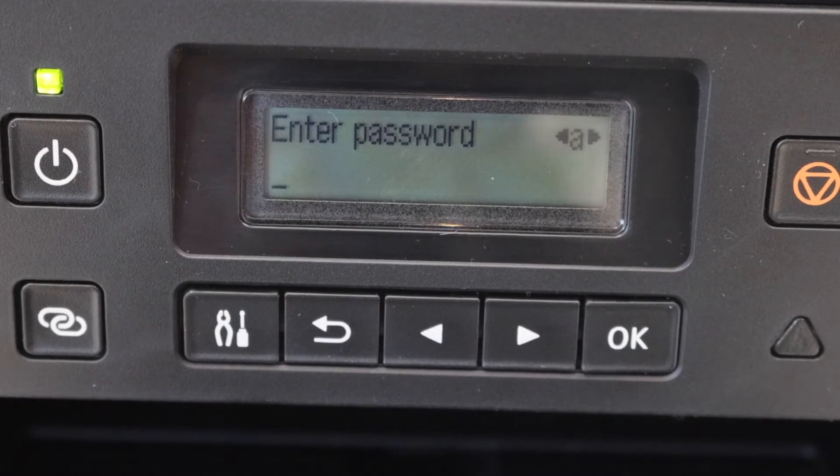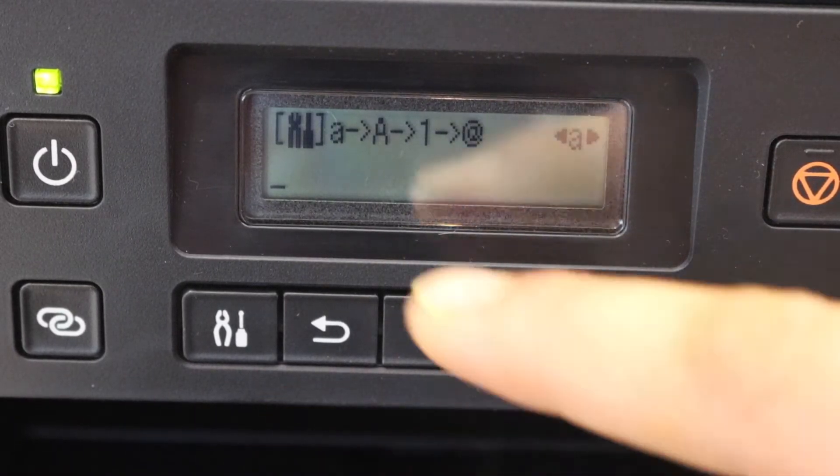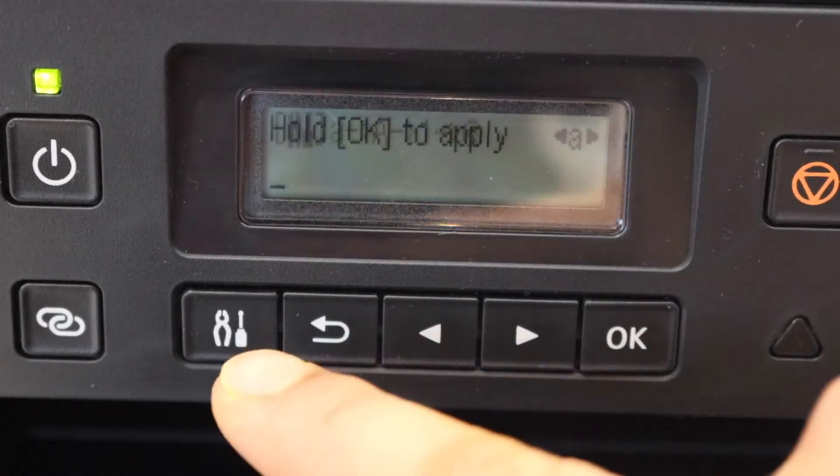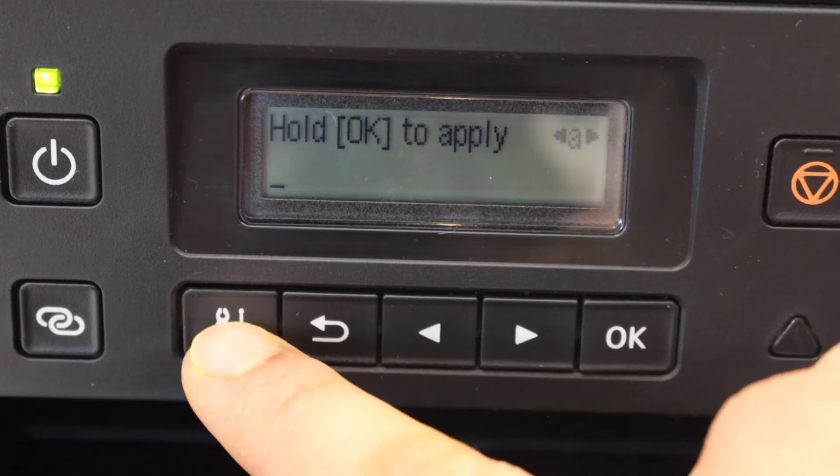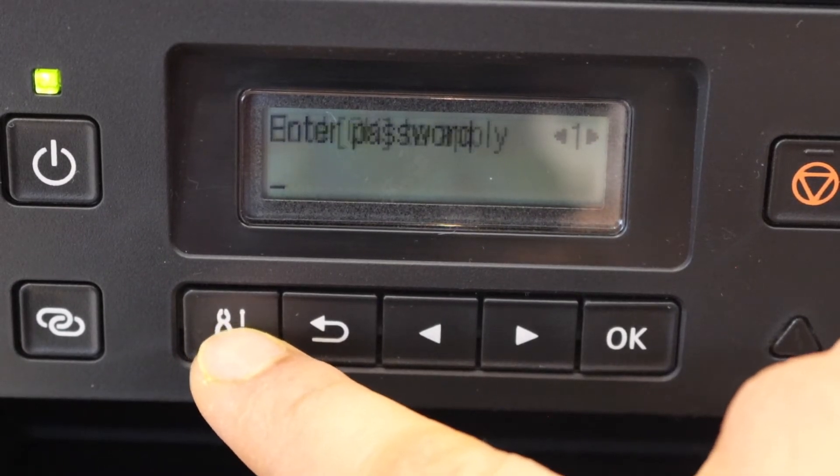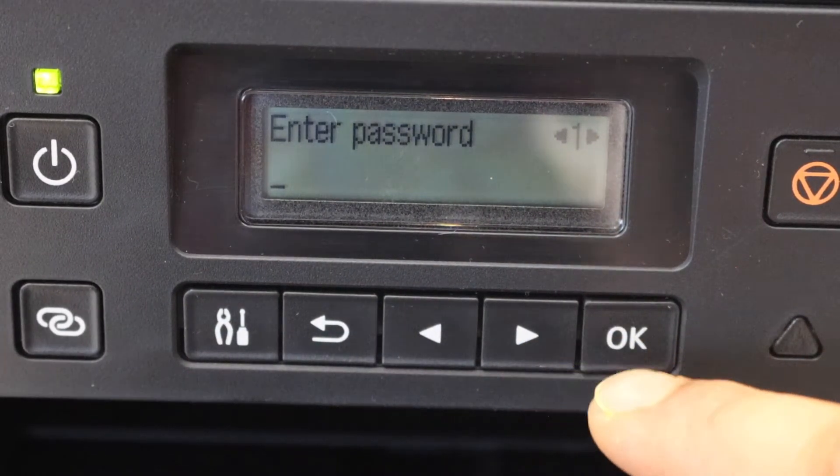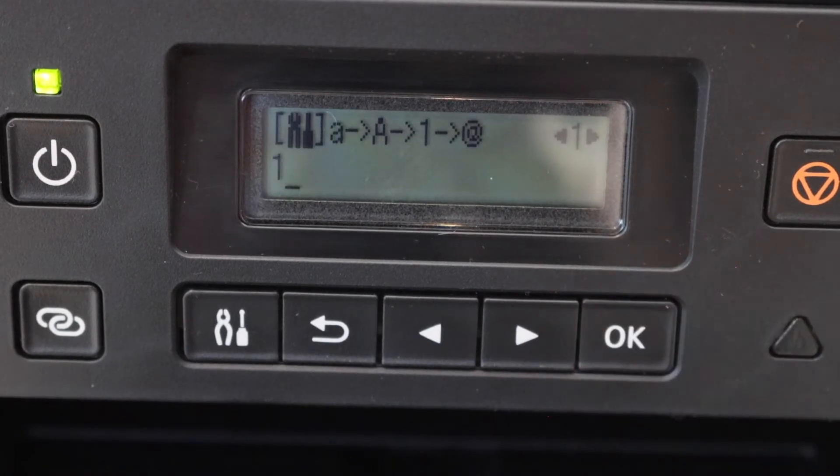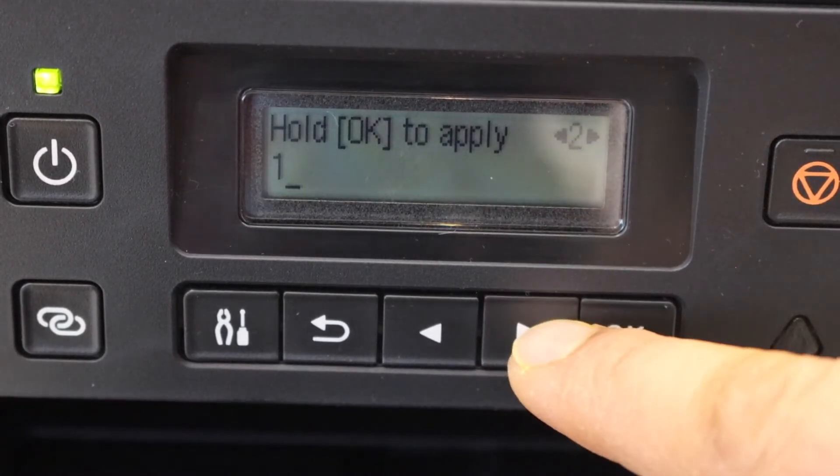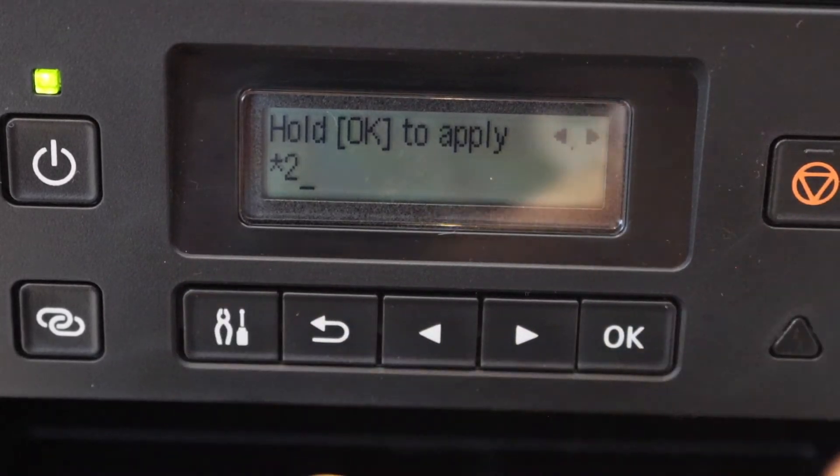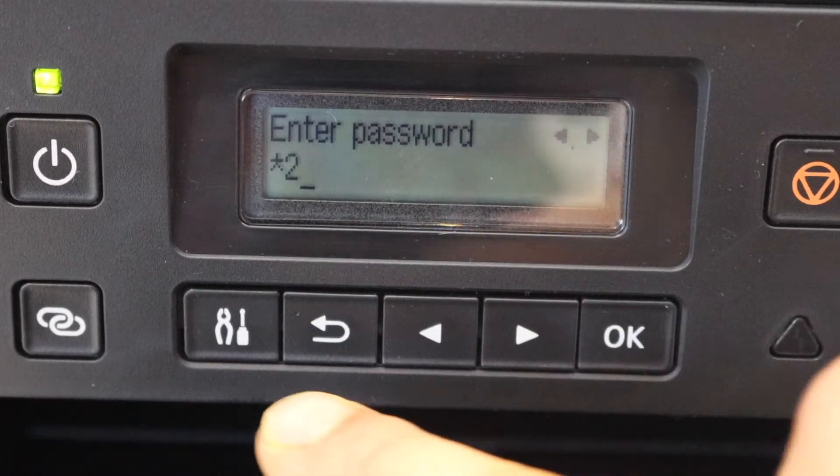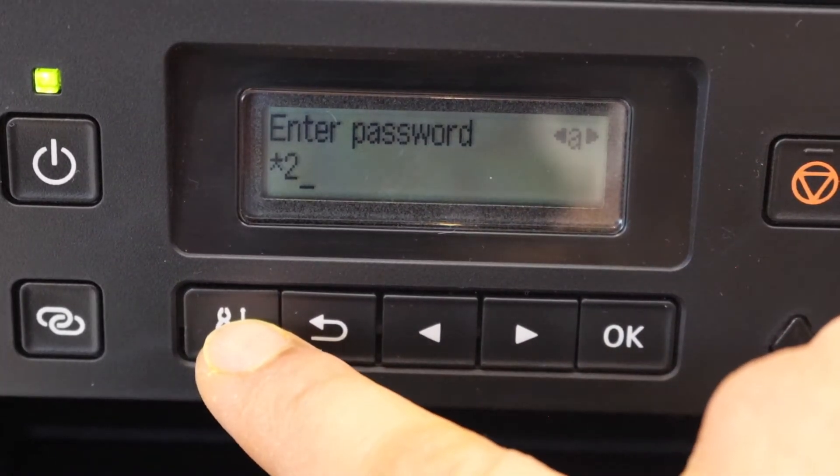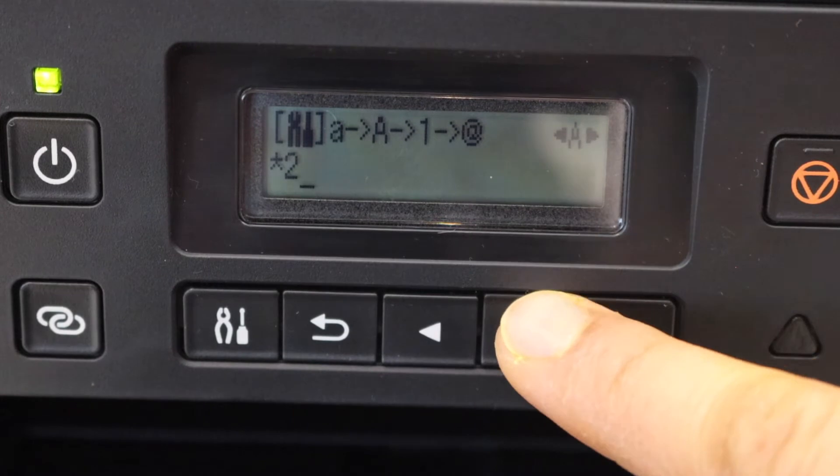Now you can enter the password. To change the alphabets, numbers, or characters, use this button. To enter anything, use this button. For example, I enter one, two, then change it to uppercase and B, OK, next is E, OK. This way we can adjust the password.